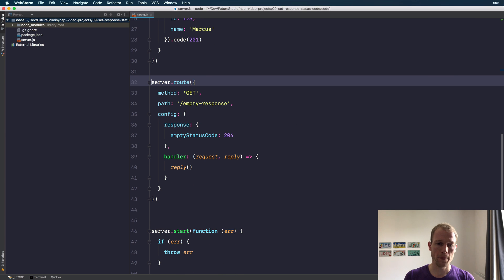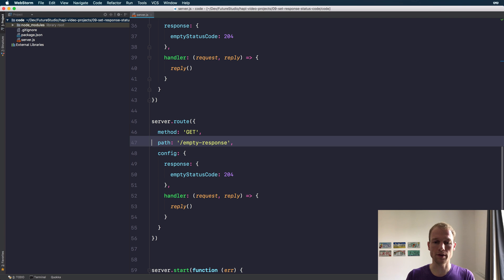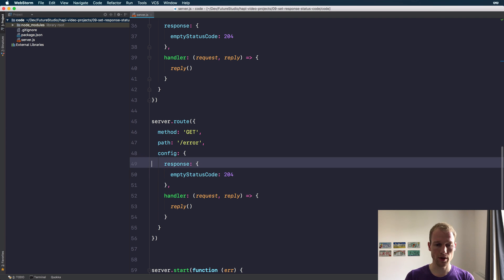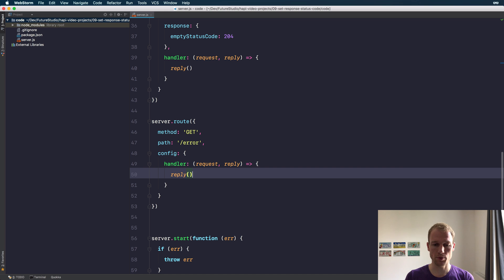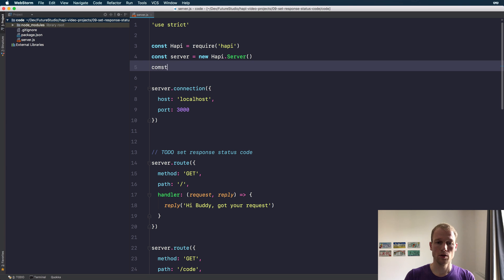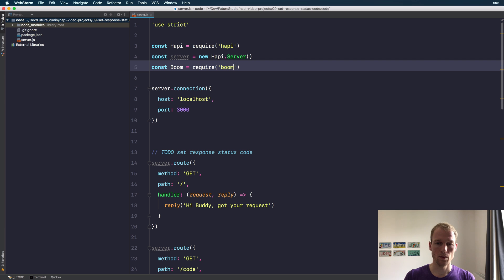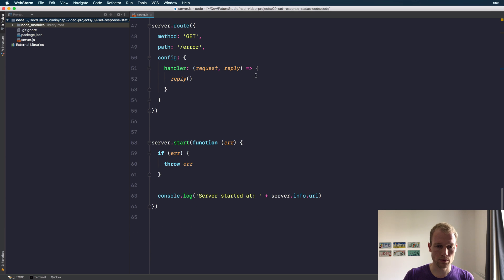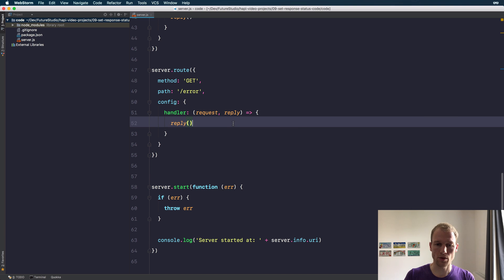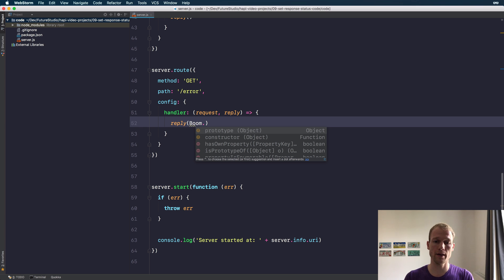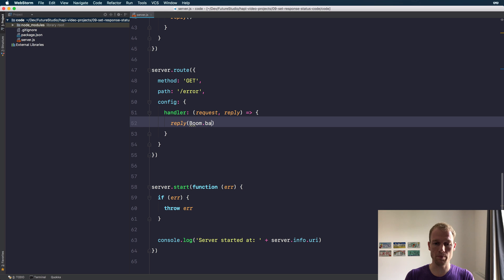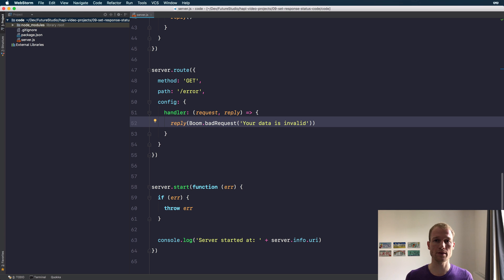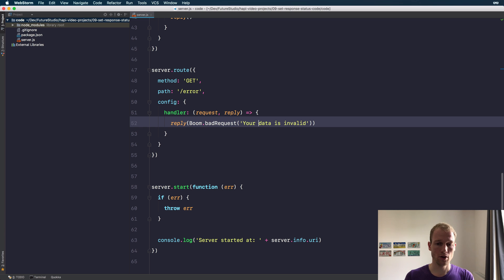Let's just add another route for the error. I will remove the empty status code, we don't need it at this point, and import Boom. We have an error response and Boom provides sugar methods to use the appropriate status codes. What we want to indicate is a bad request, like 'your data is invalid'. What you want to expect from the Boom package is that it sets the response status of 400 and returns the message 'your data is invalid'.